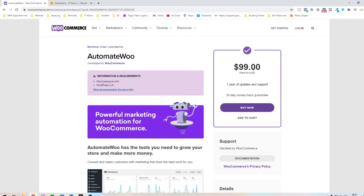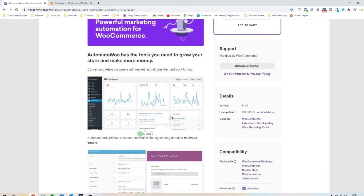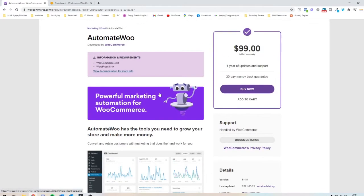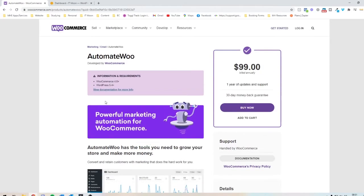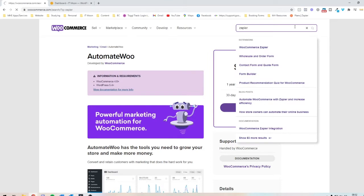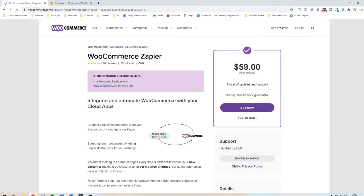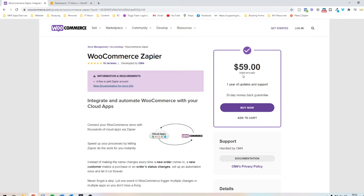So AutomateWoo is $99 every single year and it's not new, but it's a different way of doing the automation side that you need on WooCommerce. Otherwise your other option, which is cheaper, is using the Zapier plugin, which is $59. So I use the WooCommerce Zapier for a lot of my clients but I'm always looking at the different things, you know, what else have we got out there? So I've been looking into the AutomateWoo one.